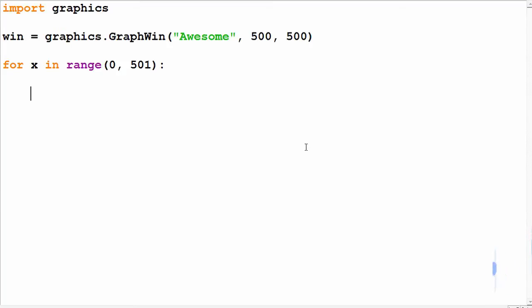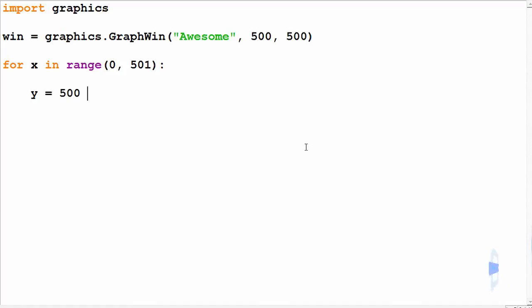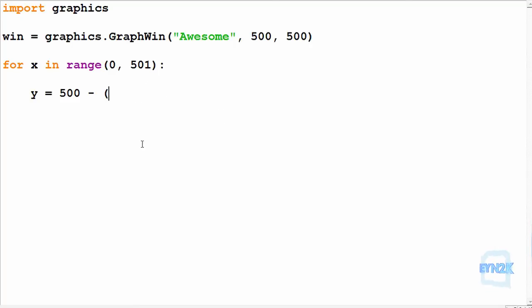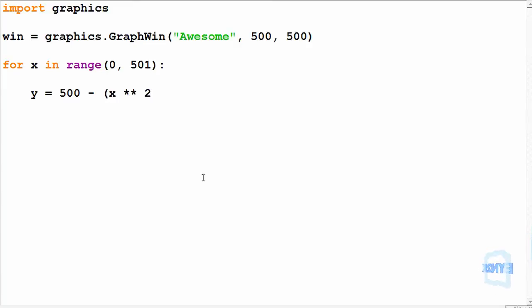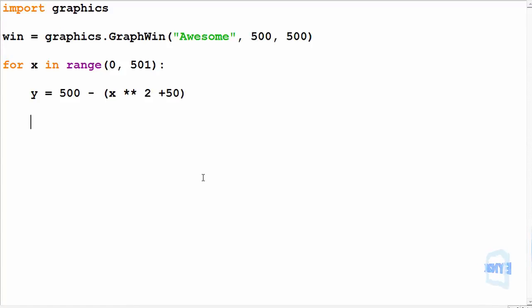Now using this we can put it through an equation so that y is now equal to—and remembering that the window needs to be inverted and it's 500 big—so it's 500 minus, and then we can take the value, and just for fun let's do x to the power of 2 plus 50.